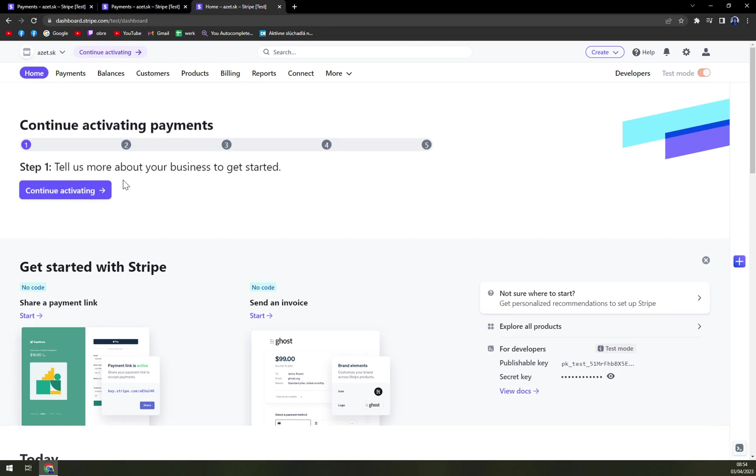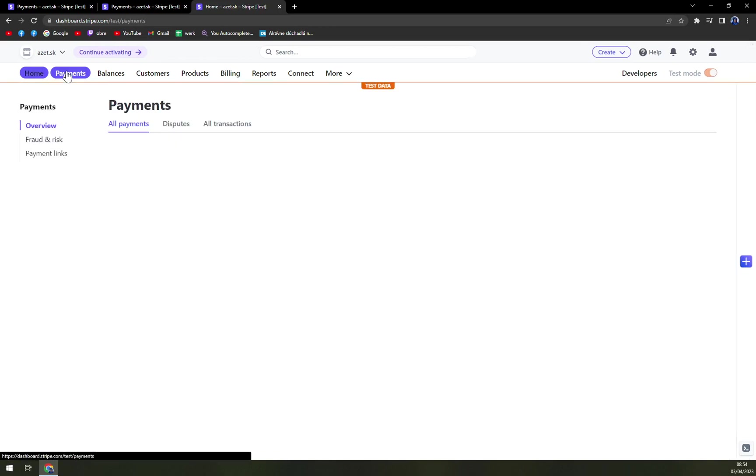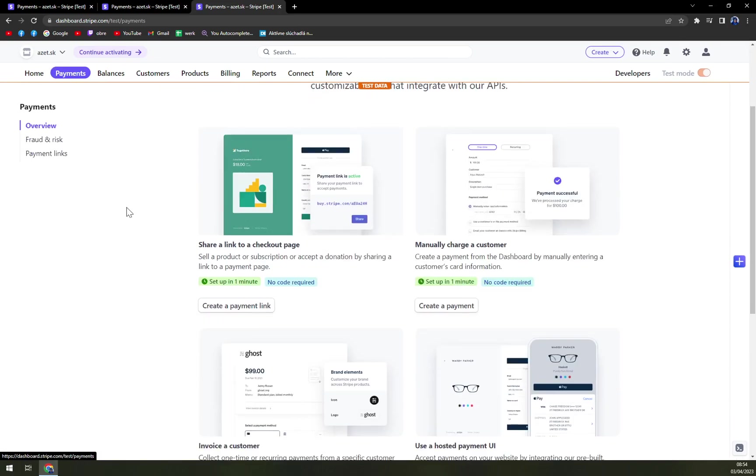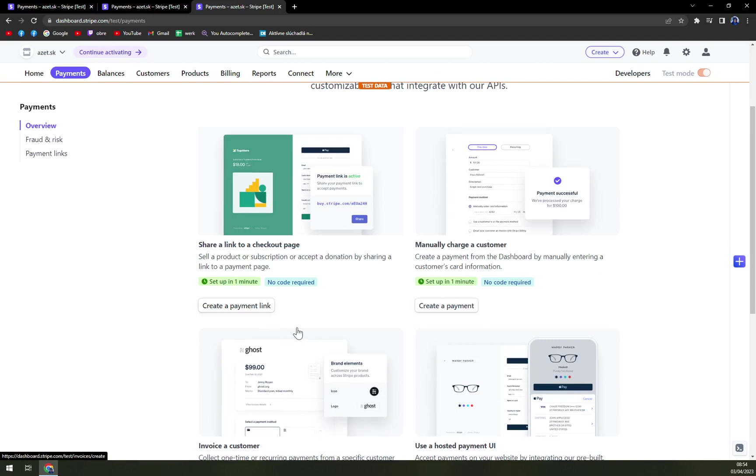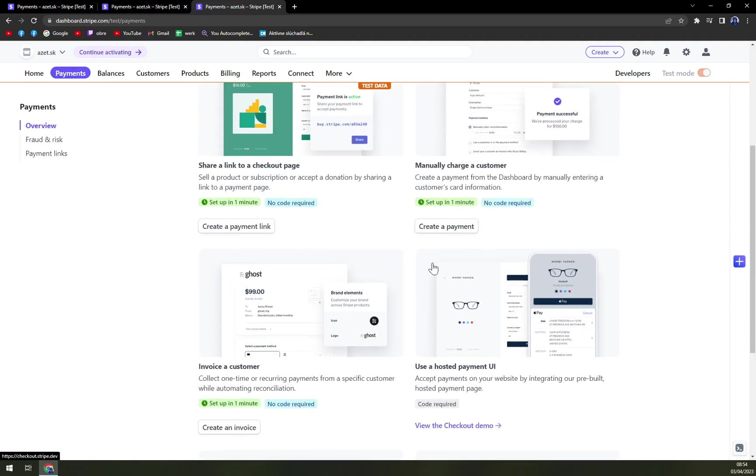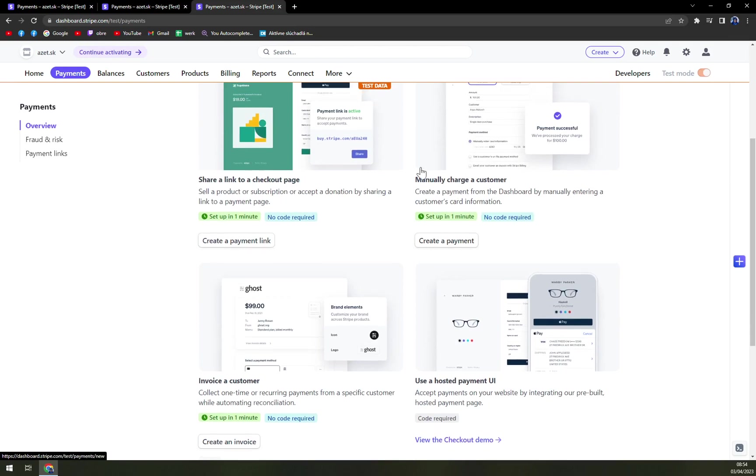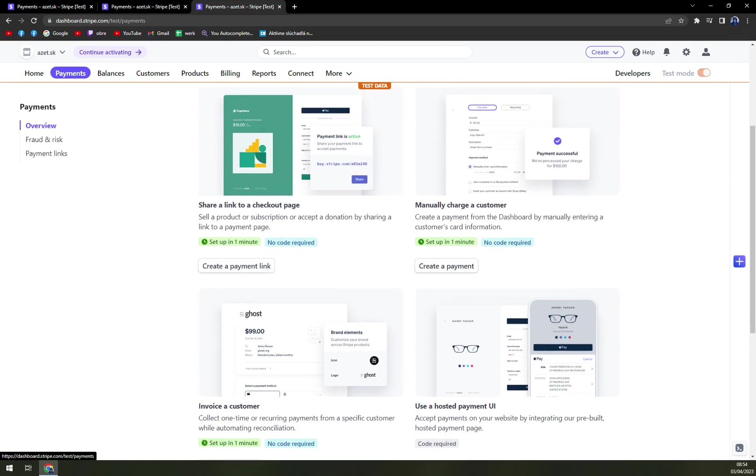But back to the matter. On top of our screen, we have this payments option. In a previous video, I created a payment link just to show you how it's all done. Today, we are going to manually charge a customer.